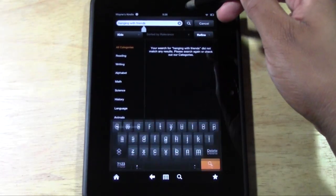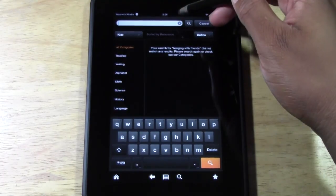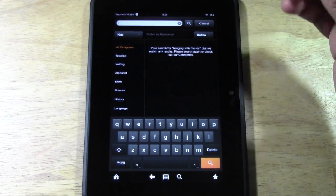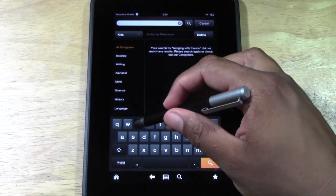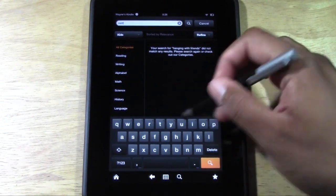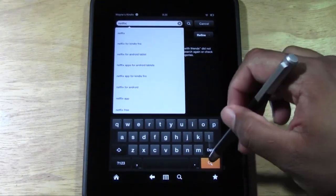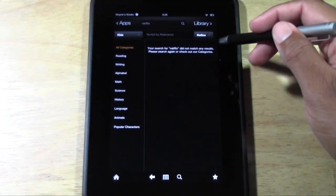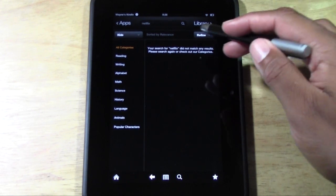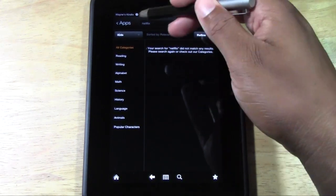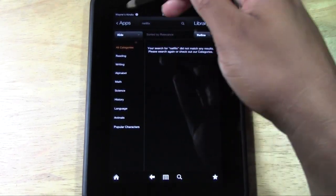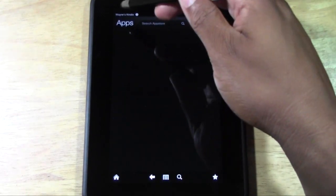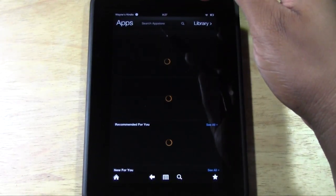So let's go to another one. Let's look for Netflix — maybe you want to watch movies. Type in Netflix. Oh, we're actually in the Kids category, that's why we don't see it. So let's go back to Apps first.